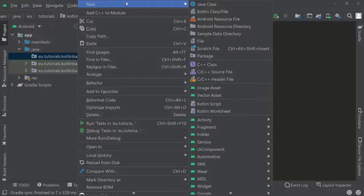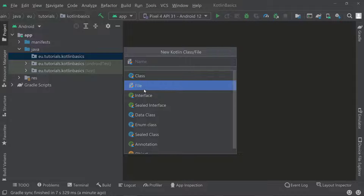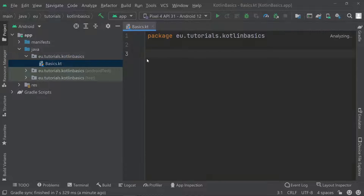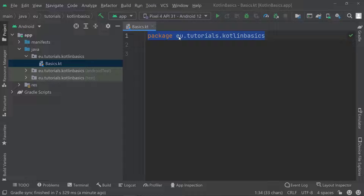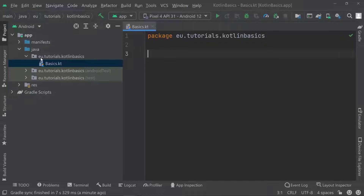Under Java, go to your package — for example eu.tutorials.KotlinBasics — and create a new Kotlin class/file. I'm just going to create a file, not a class, and call it 'basics'. This creates a basics.kt file, which is a Kotlin file — the extension kt stands for Kotlin. Inside, it just has one line with the package declaration. If it has any more code, you can delete it.